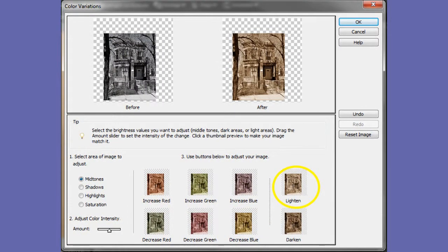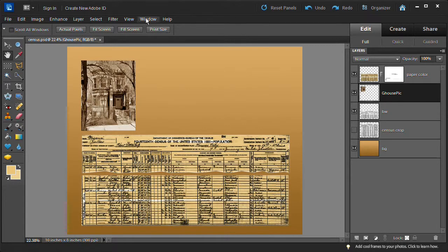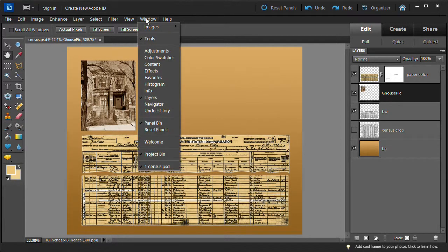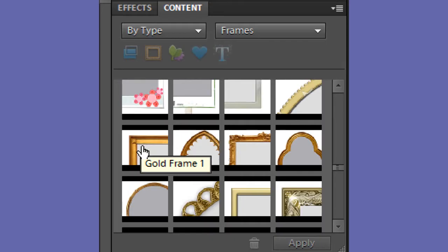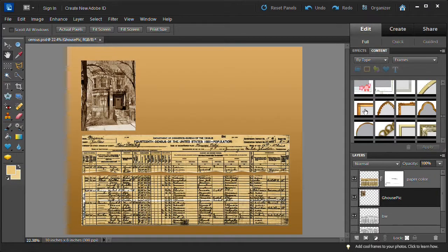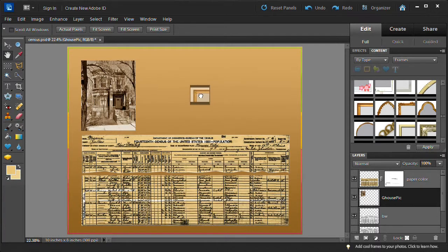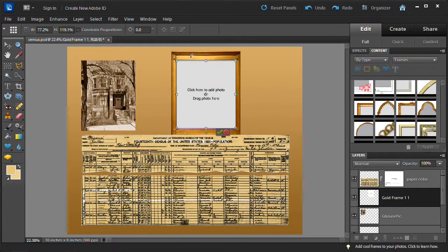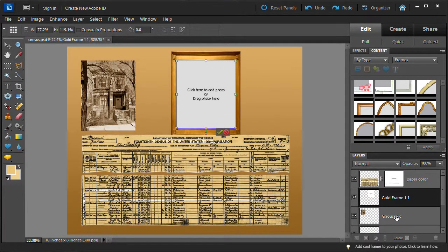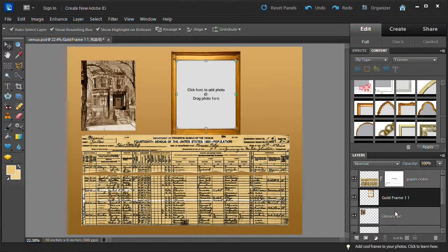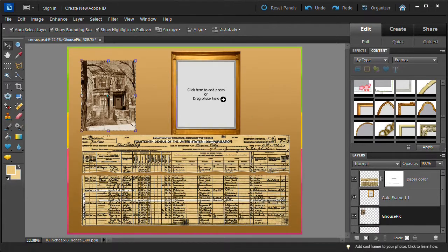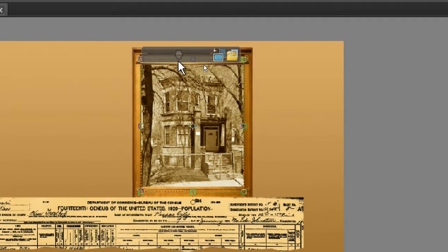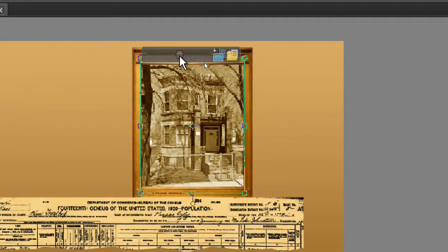Give the house a sepia effect. Choose enhance, adjust color, color variations. Then click increase red, decrease blue, and lighten. Choose windows, content. By type, type should be frames. Choose gold frame number one. The frames are pretty much alphabetical so you should find it in the G's. Drag the frame onto the canvas. Adjust the frame so the white inside area is approximately the size of your house picture.